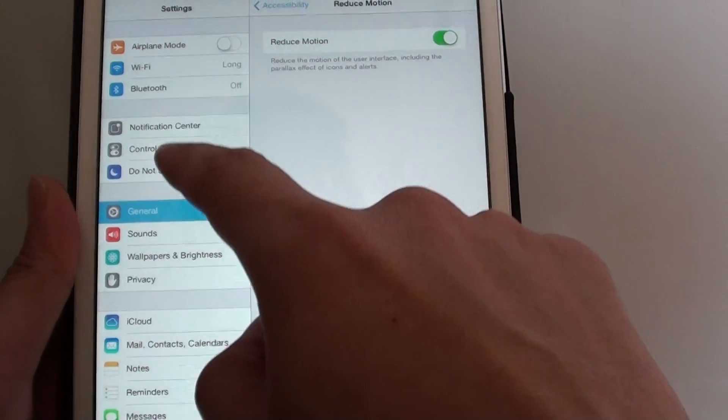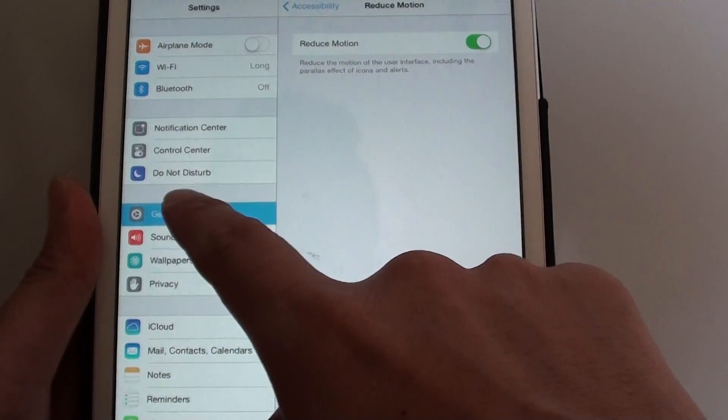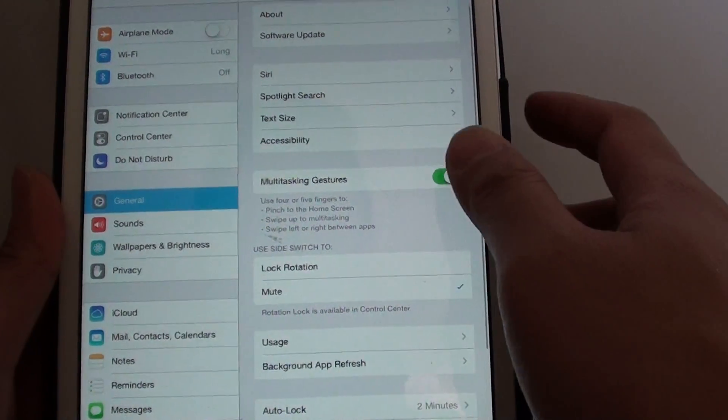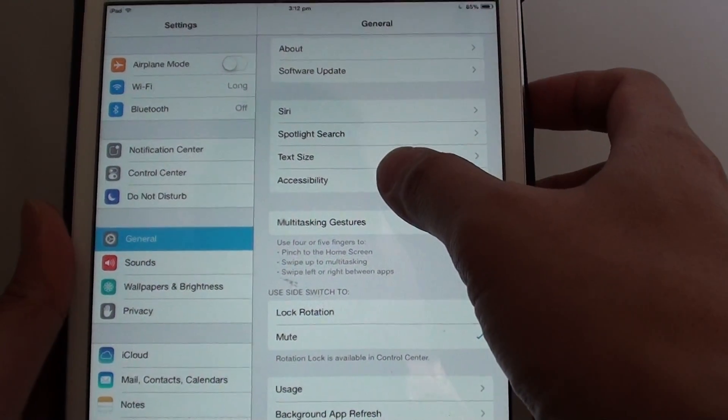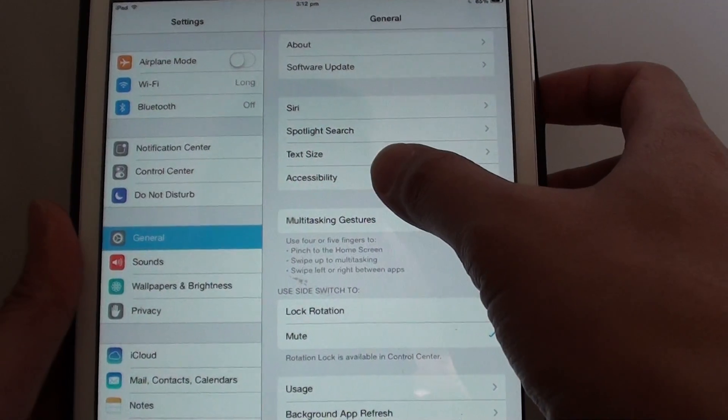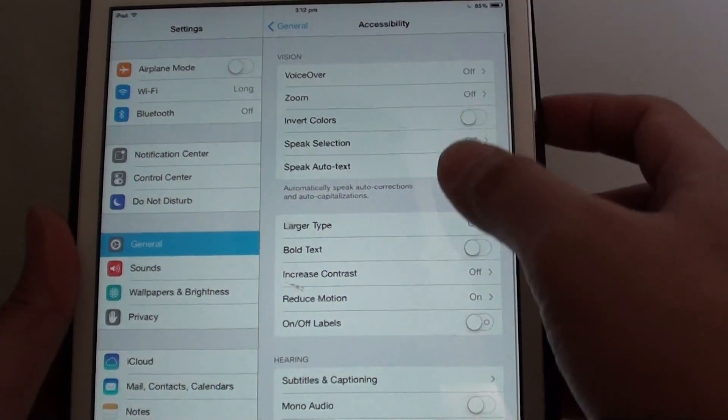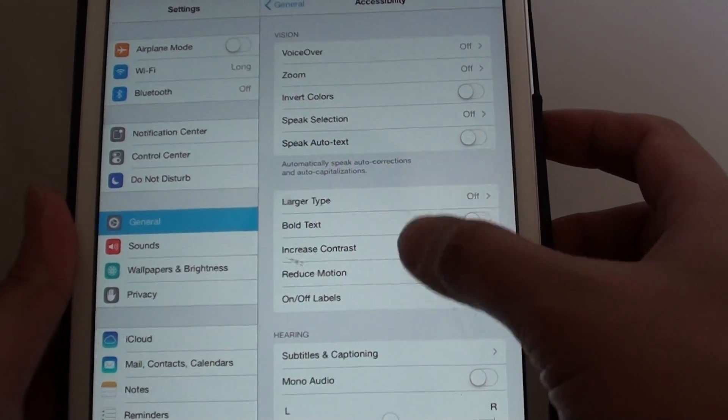In settings on the left hand side panel, tap on general. Then tap on accessibility. Then tap on reduce motion.